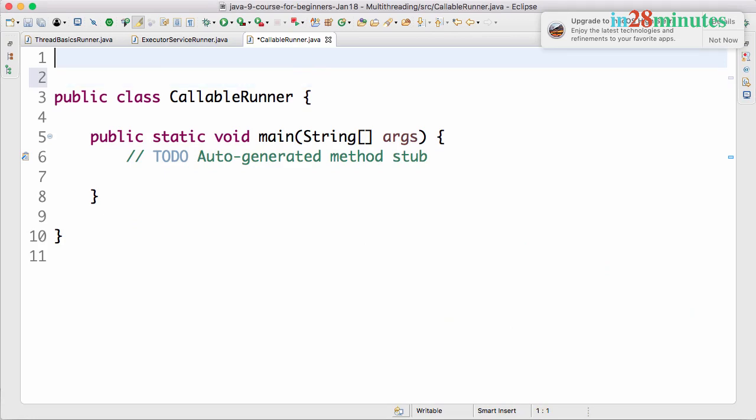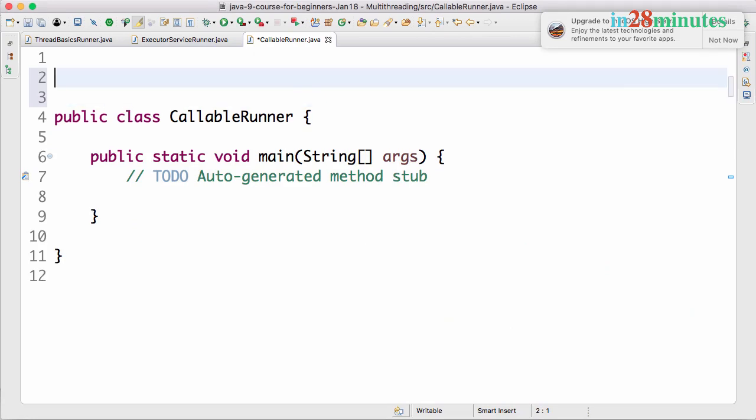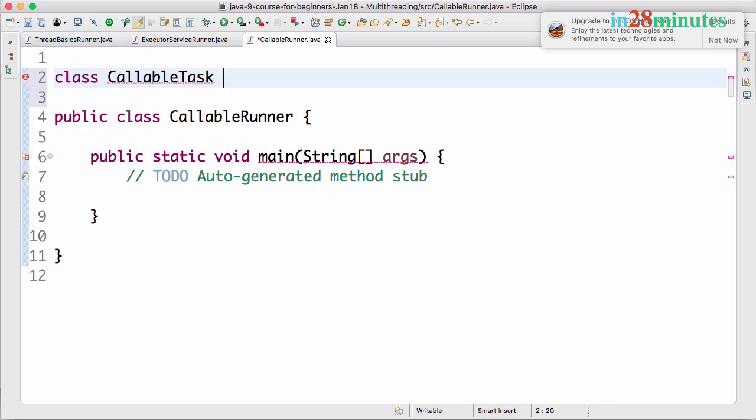Now I want to create a task which would return a value back. How can I do that? Let's see that in this step. Let's start by creating a class. I'll call this CallableTask. CallableTask is something which would return a value.